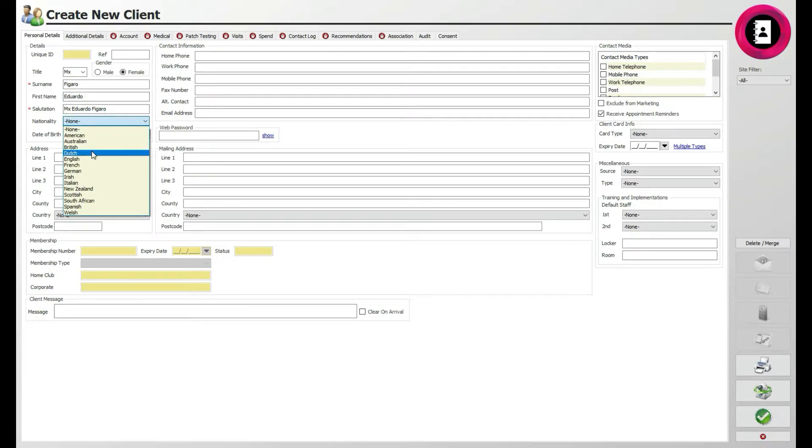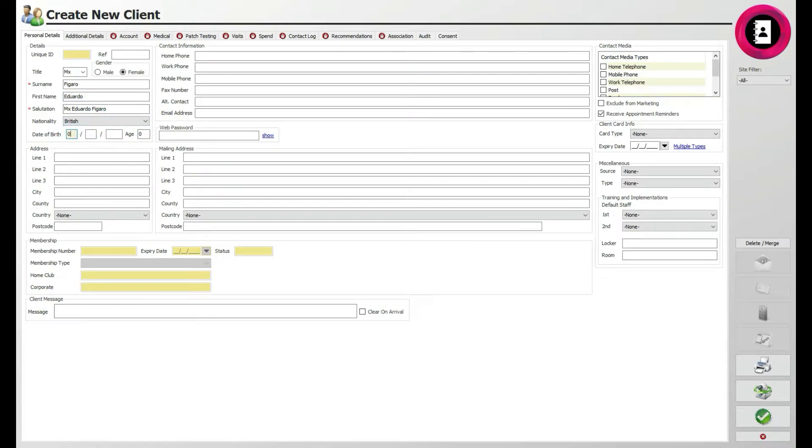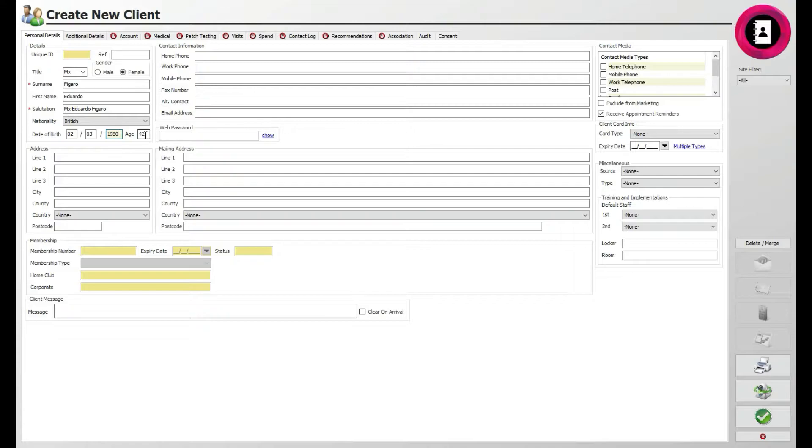Below, enter the client's date of birth, starting with the day in the first box, month in the second box and year in the final box. The system will automatically calculate the client's age from these details.